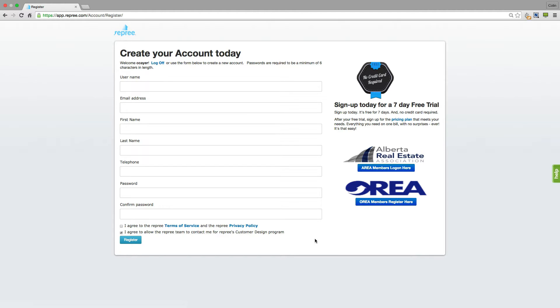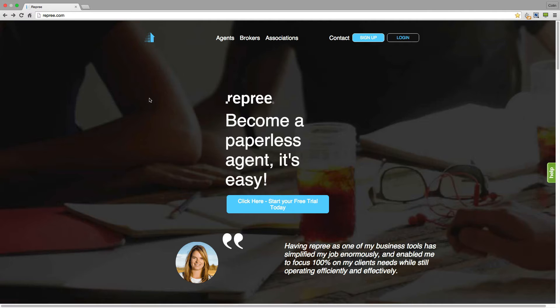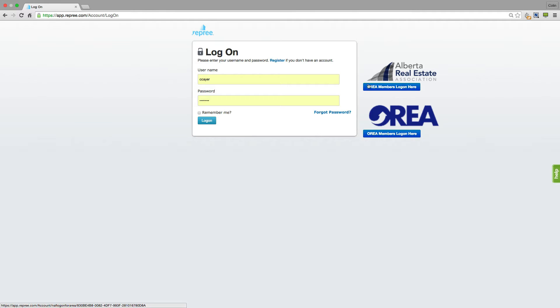Doing so will get you started on your 7-day free trial, at the end of which you'll be able to subscribe to the plan that is right for you. Already have a Repree account set up? Click on the login button, click on your real estate association button if you see it there, or enter your username and password here.